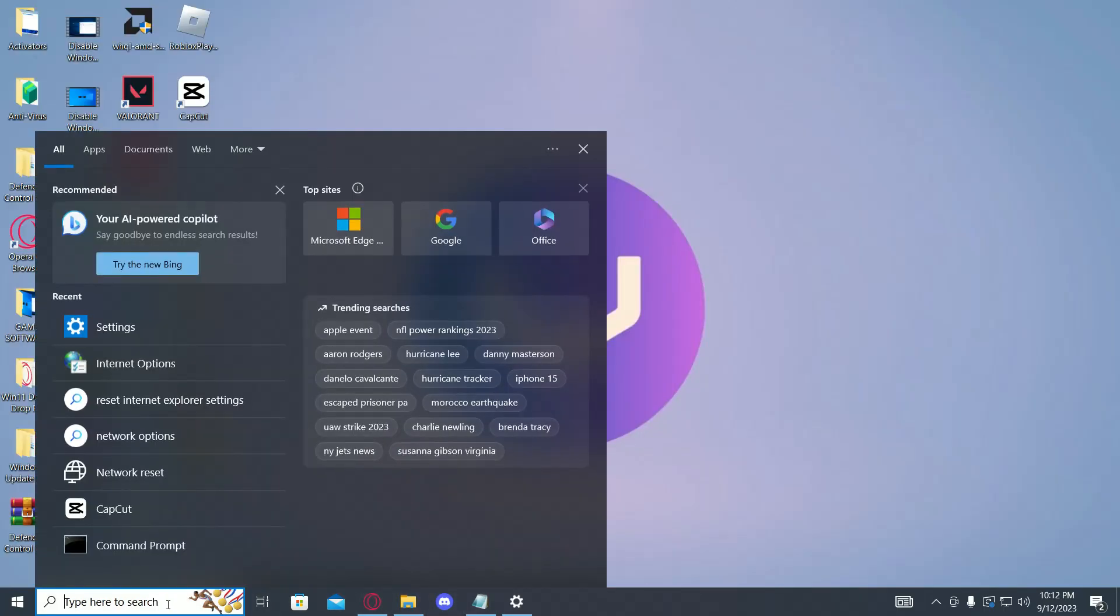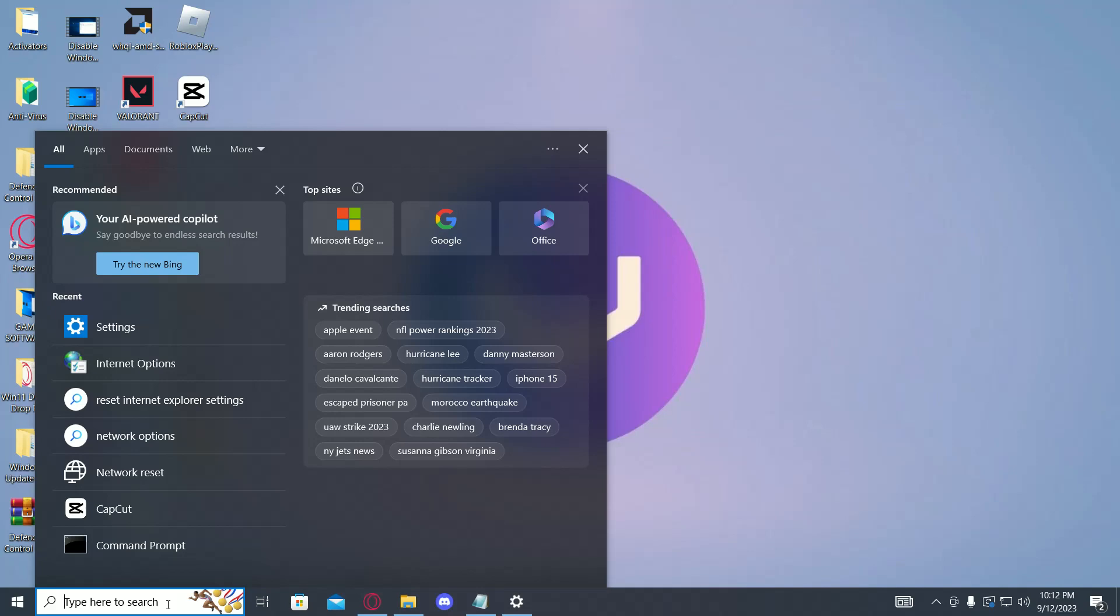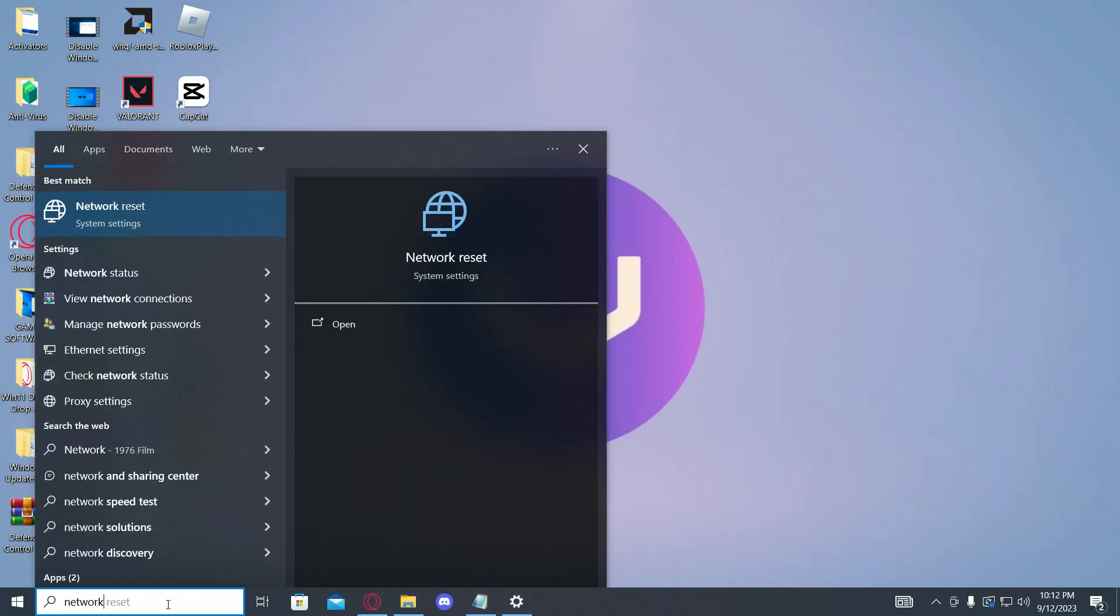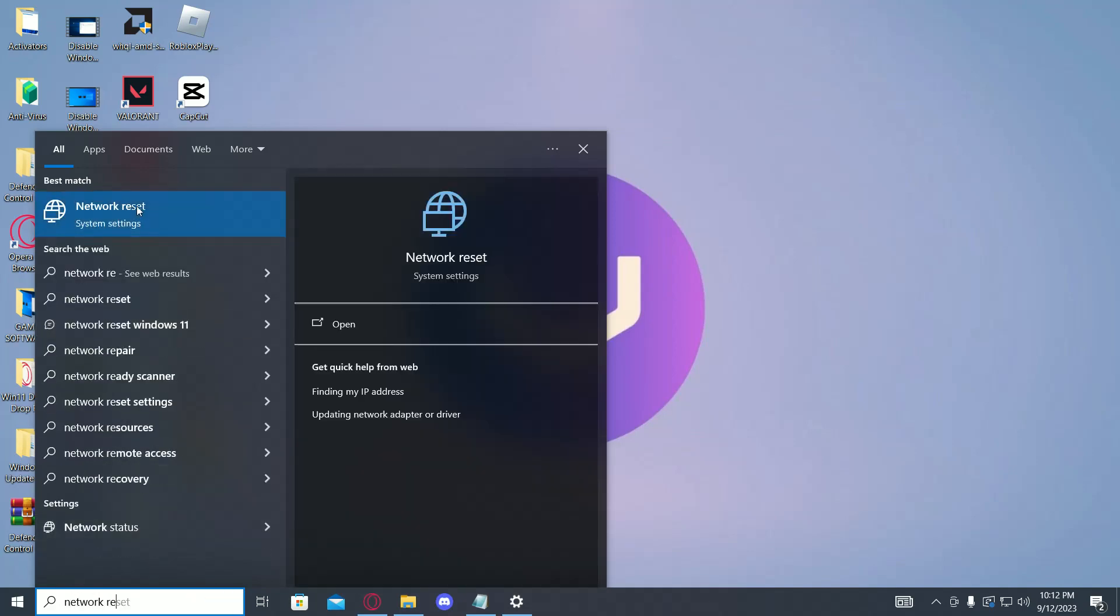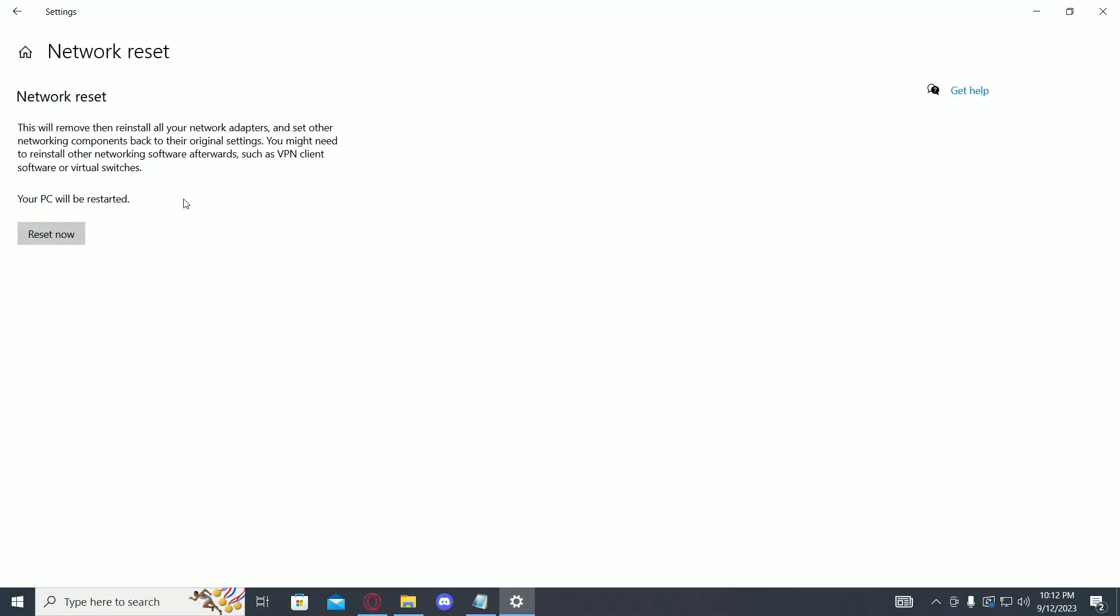Once you have done all of these steps, you need to go to your search bar and type in Network Reset. Now over here your PC will restart, but you have to do this step to reinstall all your network drivers and it will hopefully solve your issue.